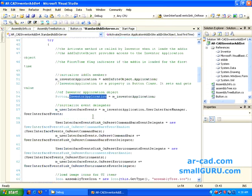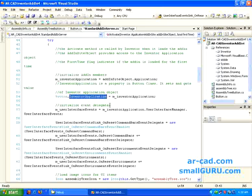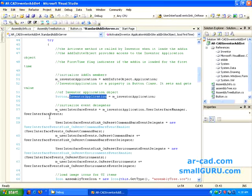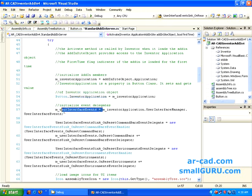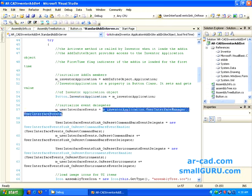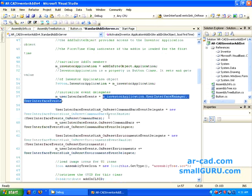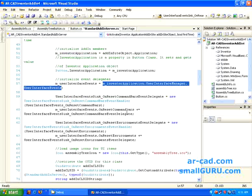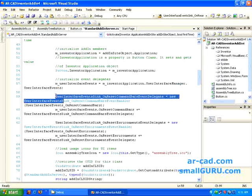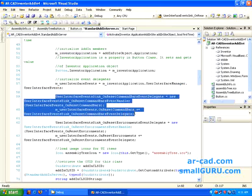Then we have initialize event delegates. So basically like whatever we had declared earlier, we are initializing the UI event delegates and then we have handler delegate. So this is pretty much the same from simple add-in.